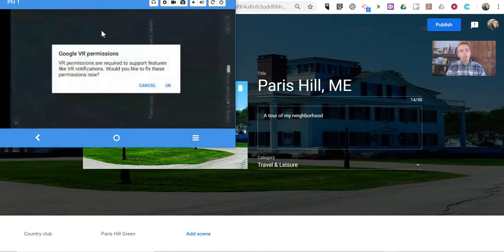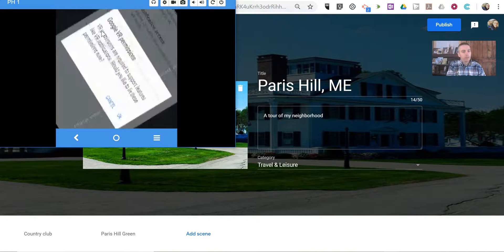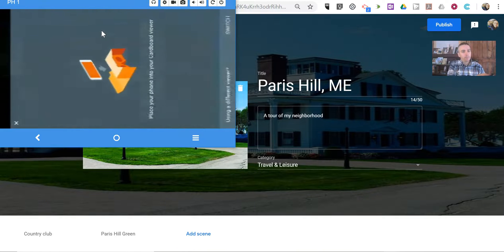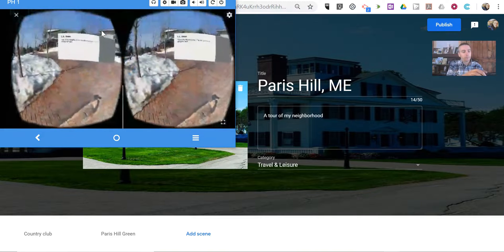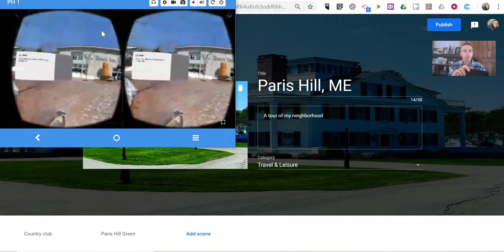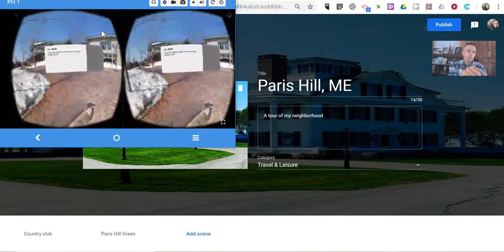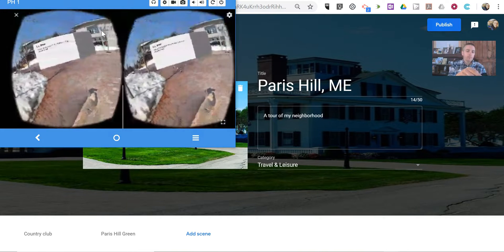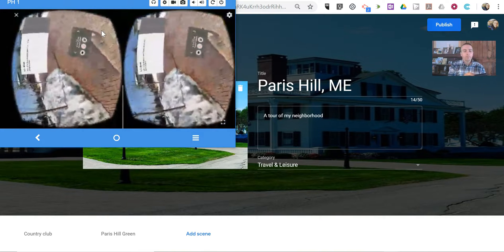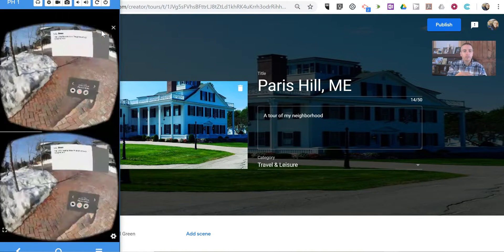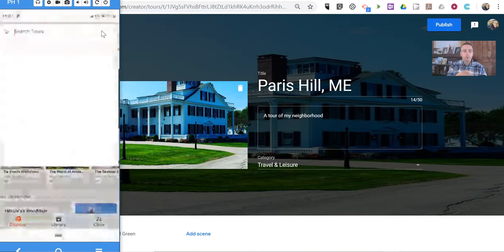And it will be ready to use in a Cardboard Viewer. You'll see here it's now prompting me to put it in my Cardboard Viewer, and I'll drop it into my Cardboard Viewer. And if I want to exit out of that, just hit the X in the upper right-hand corner.